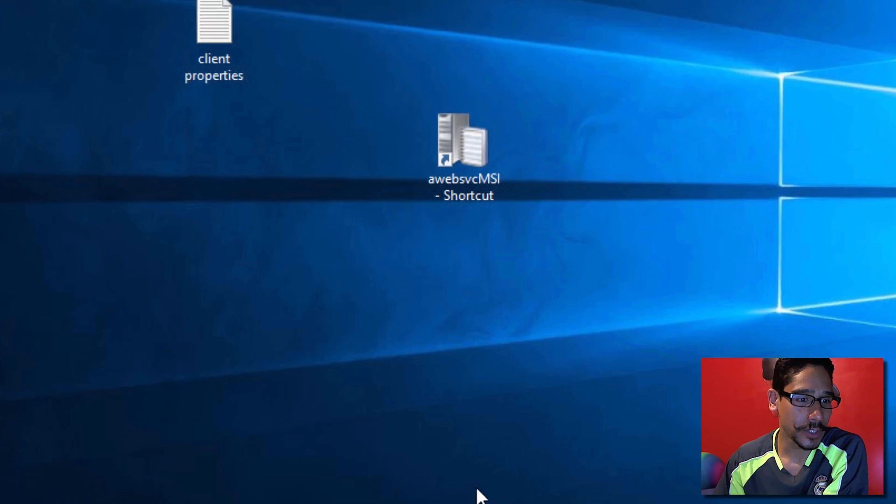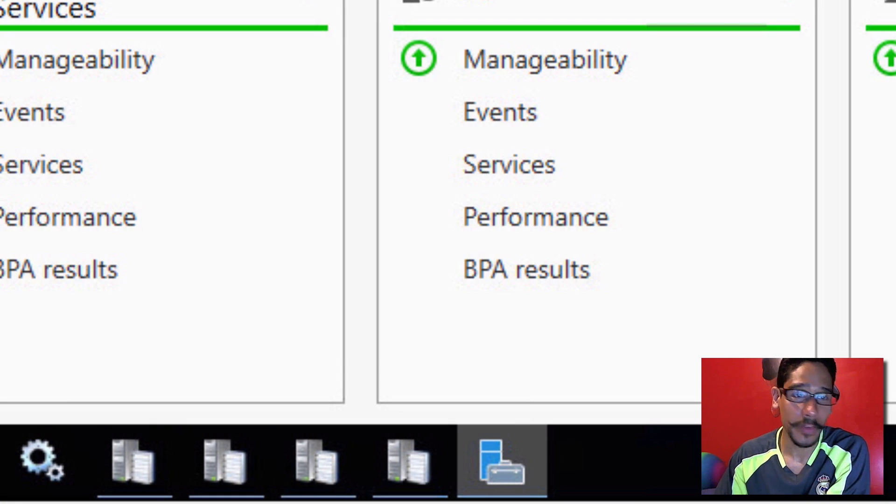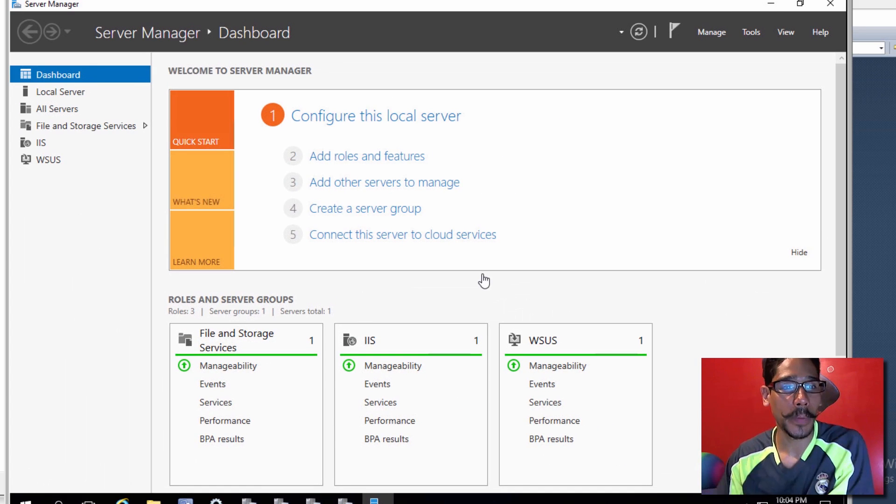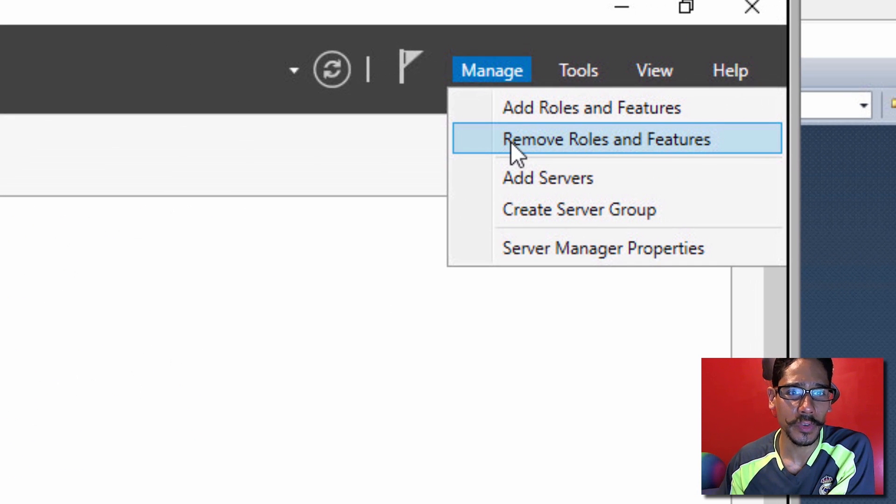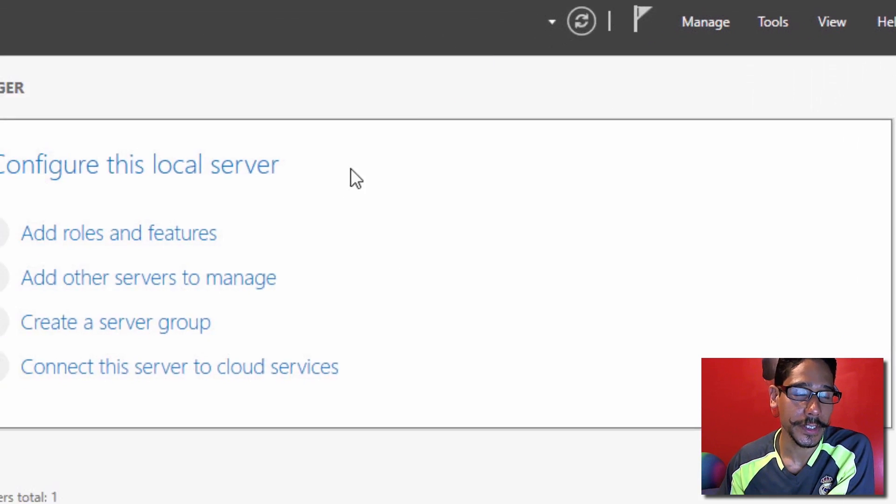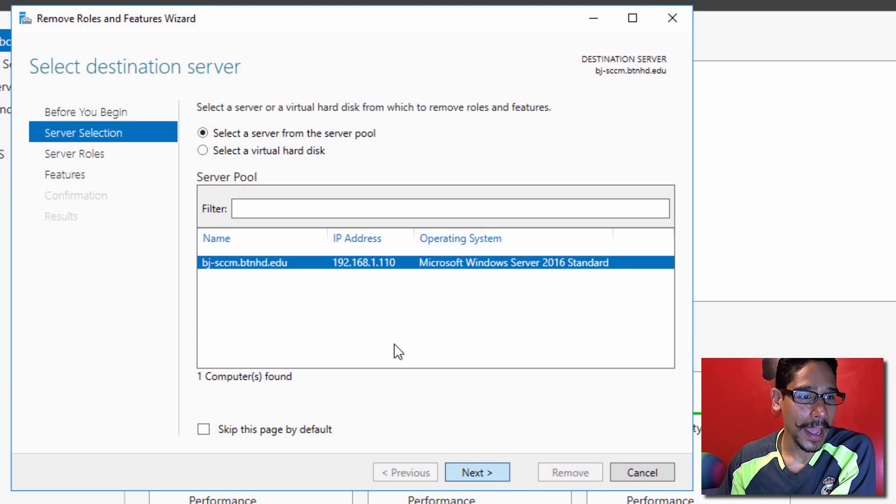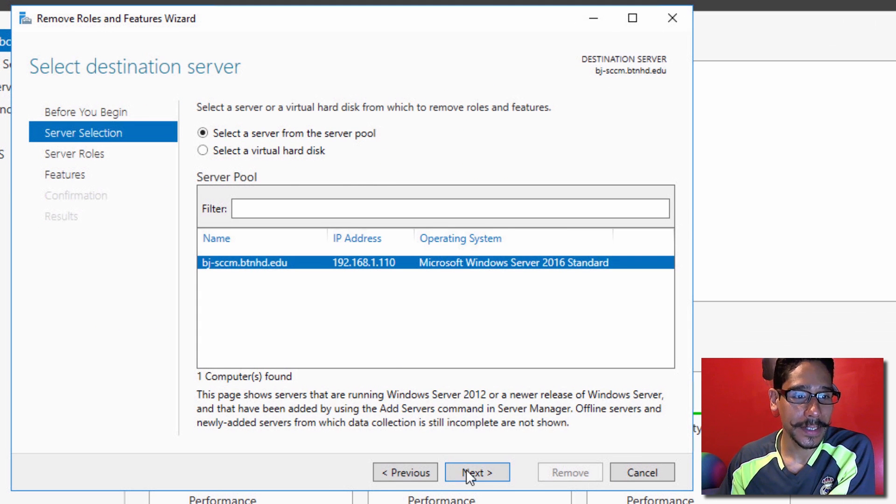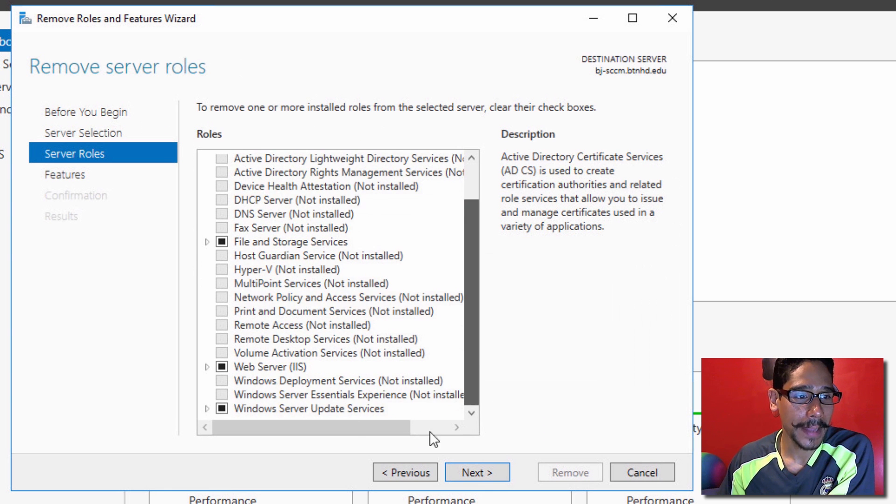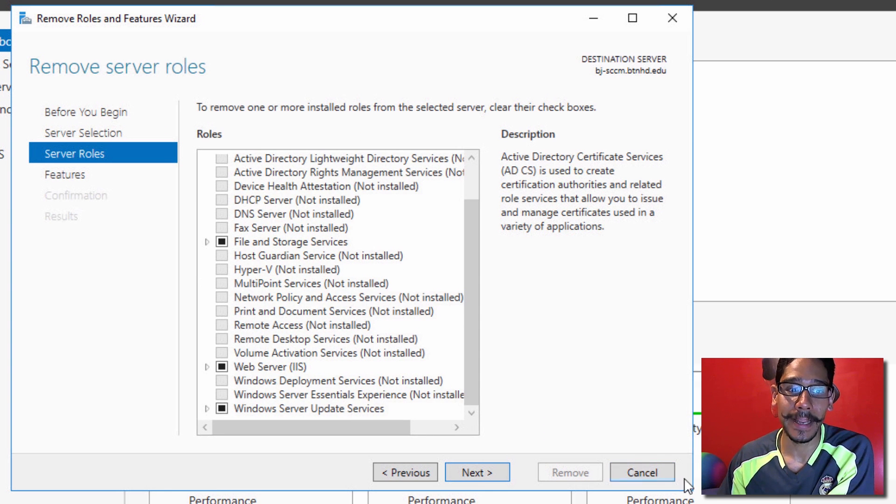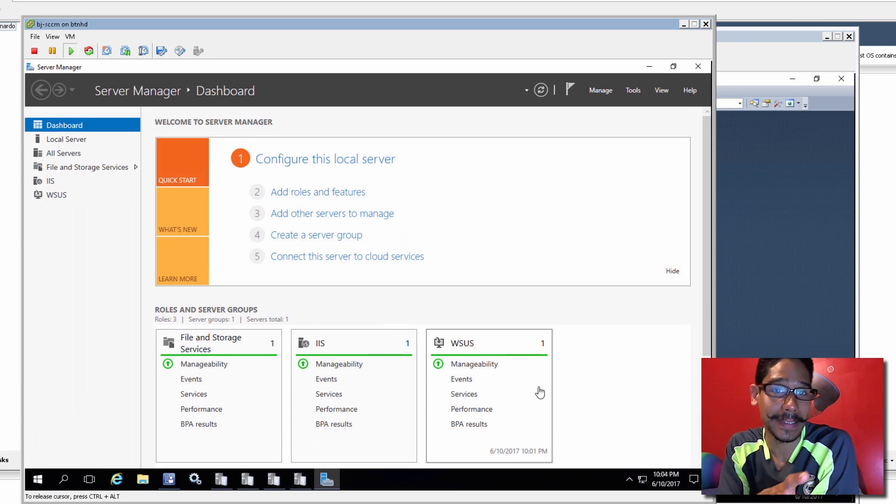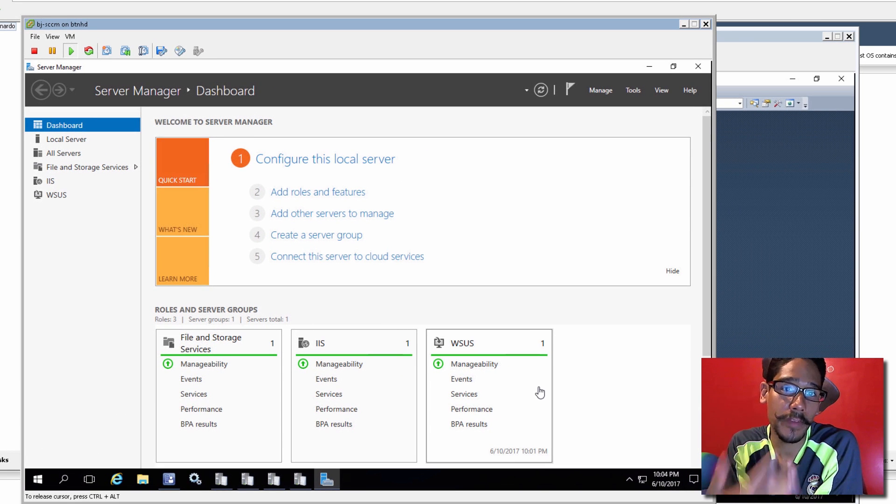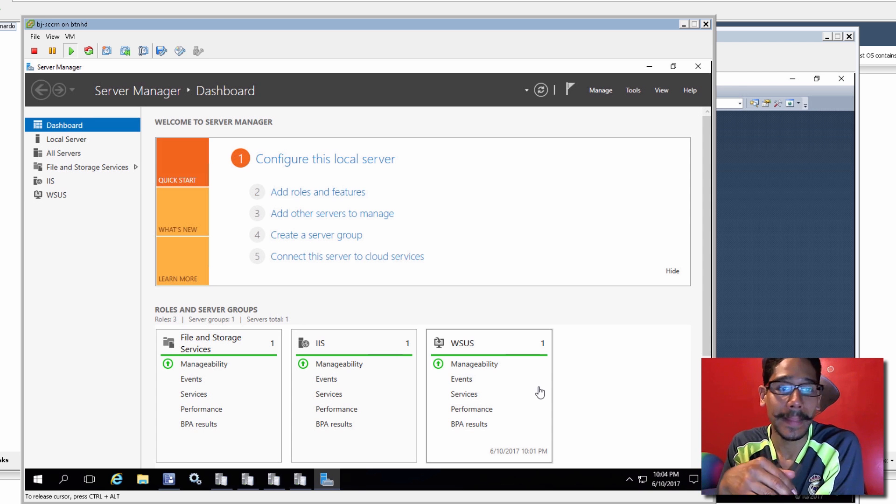So the first thing you need to do is open up your server manager. I went to manage, then to remove roles and features. I went to next, and from here I went to next again. And I just basically picked WSUS update services and I completely removed it from my server, my SCCM server. Once I've removed it within my SCCM server, it's going to want you to reboot. So do a reboot.